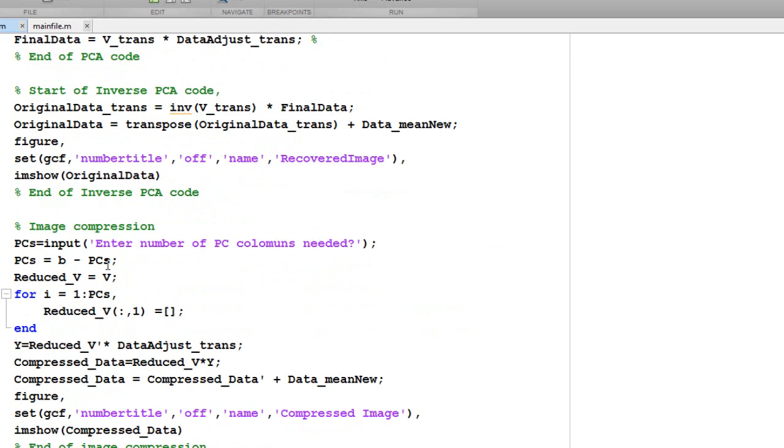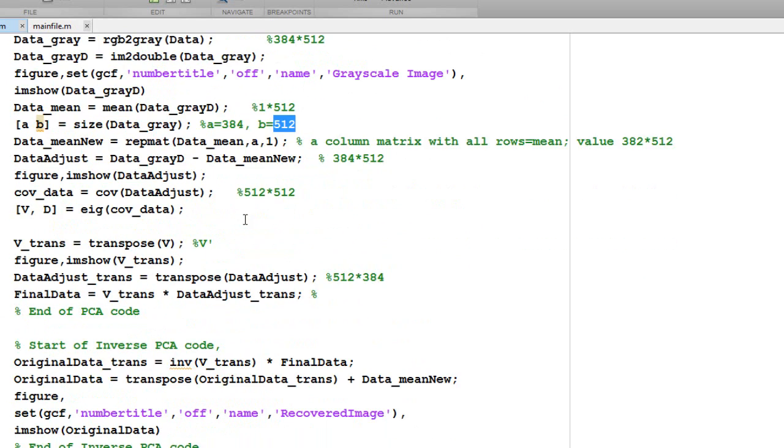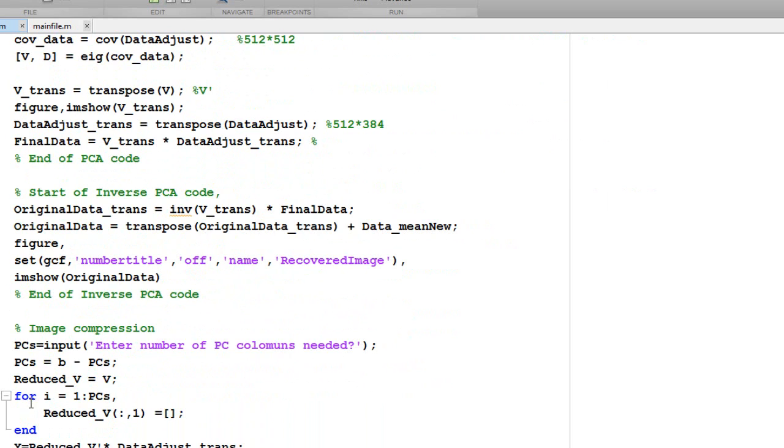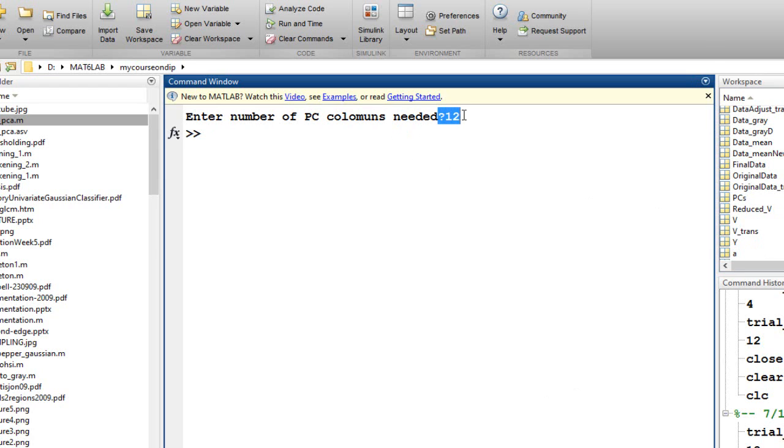Initially I had 512 columns. Now suppose I just want to retain 12 columns, then 500 columns here would be the value of PCs now. I would iterate from 1 to 500 and keep on reducing the dimension of my reduced V. You could see here, reduced V is of the size 512 x 12 when I entered 12 here.